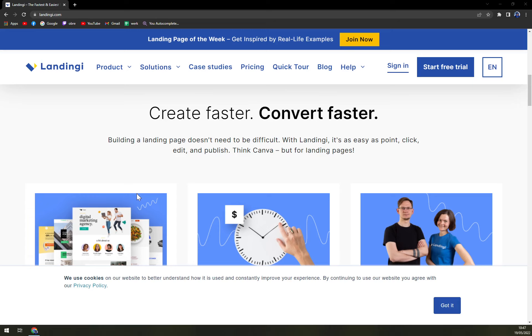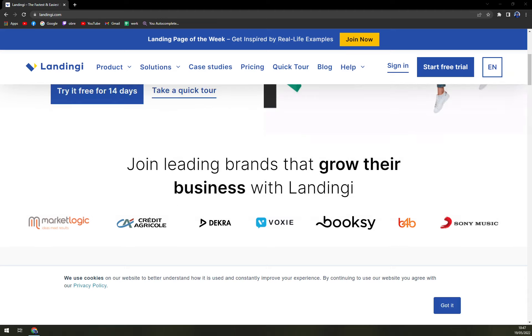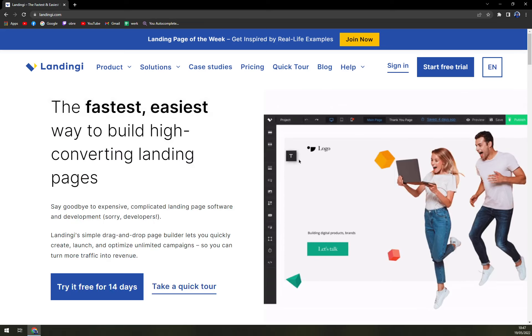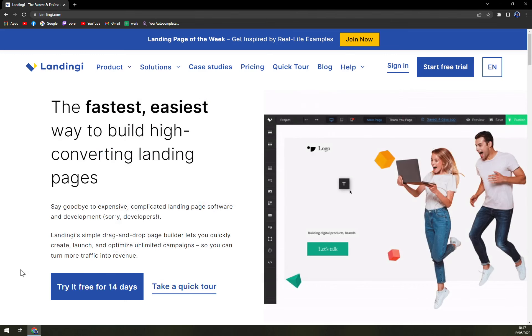And thus since it simplifies the entire process of landing page handling, it's among the best users could get. It's made mainly for small and medium businesses. Bigger businesses or large enterprises can use it as well and also freelancers can use it as well.